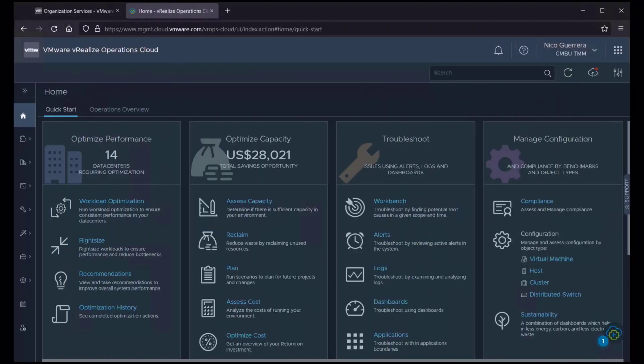Welcome everyone. Our topic for this video will be on vRealize Loginsight Cloud integration with vRealize Operations Cloud.